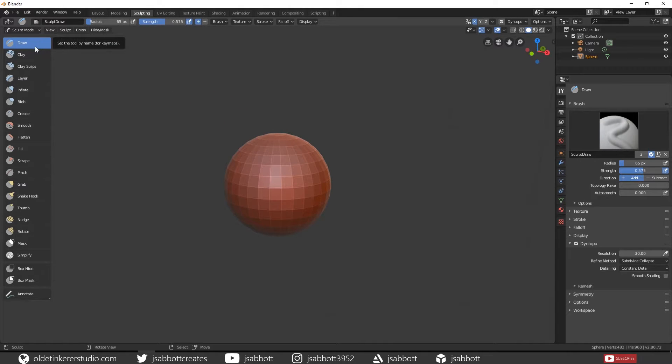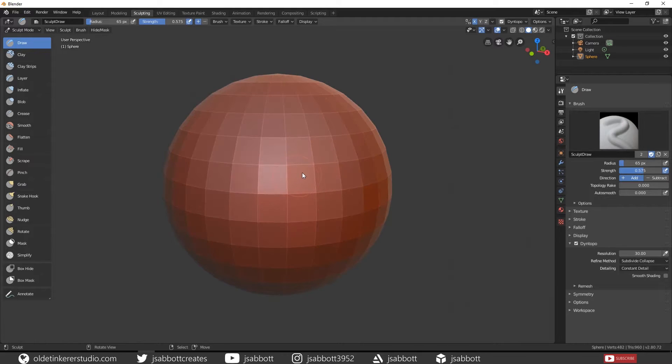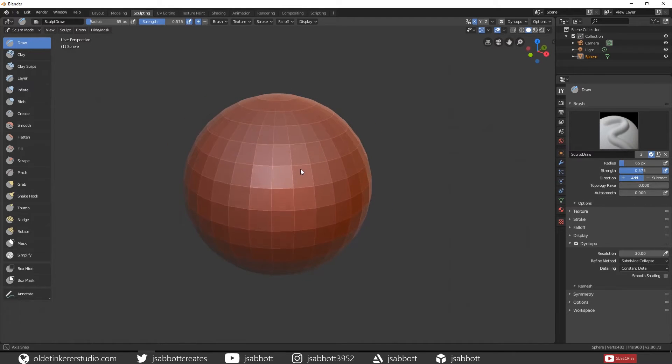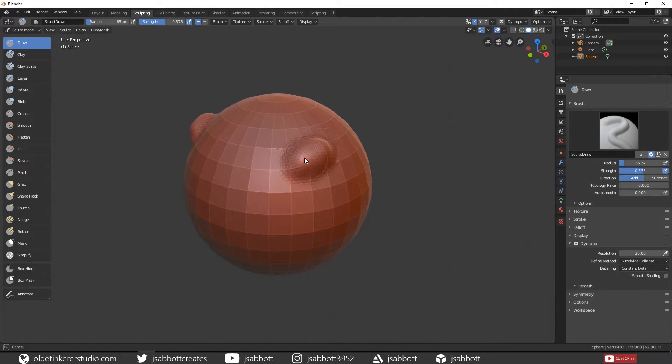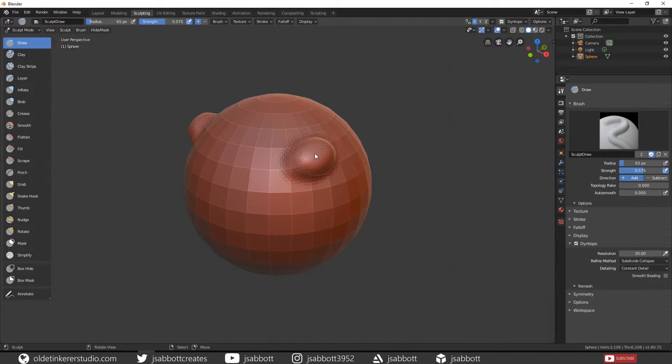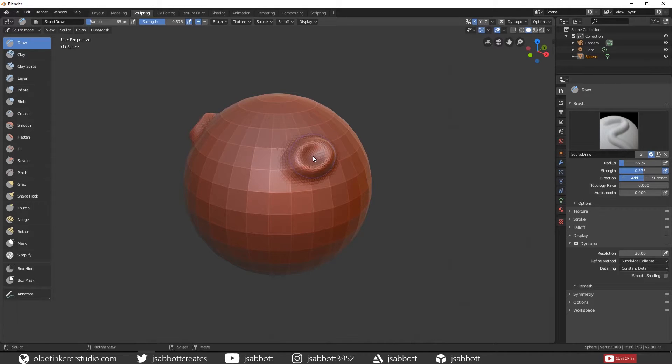The Draw brush is the basic brush used in sculpting for adding detail to the mesh. If you hold down Ctrl, it will do the opposite where it will press into the mesh.